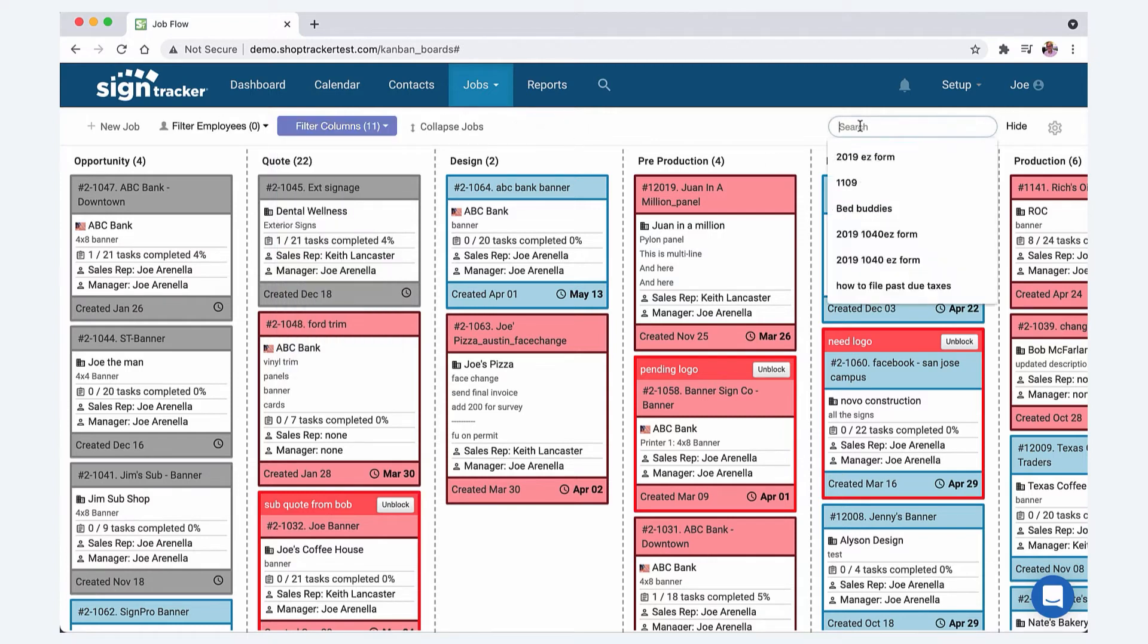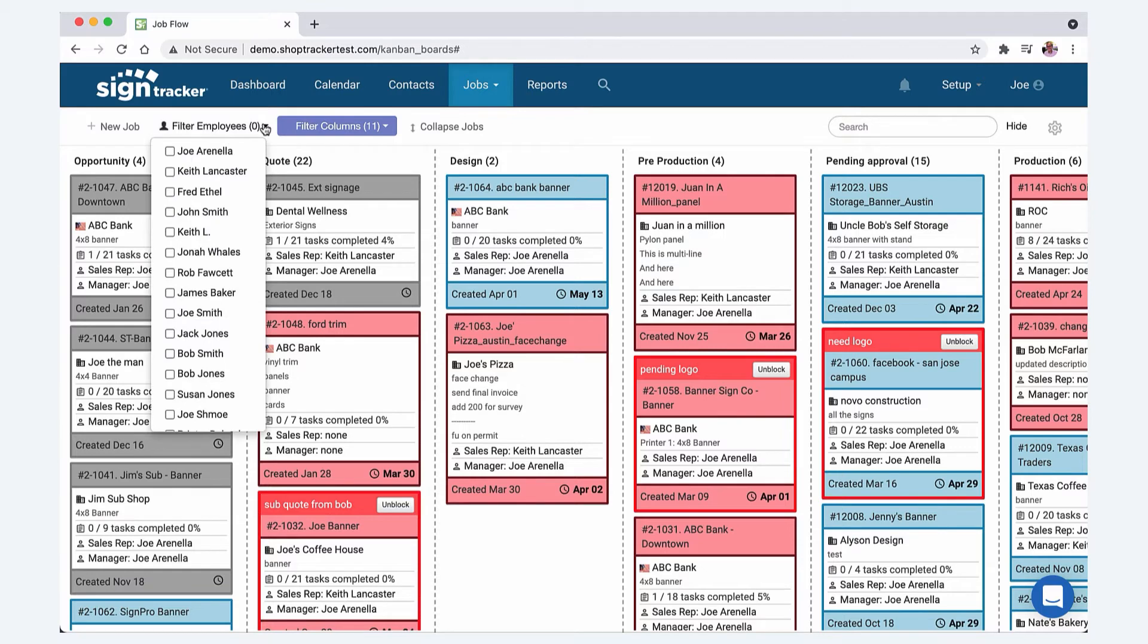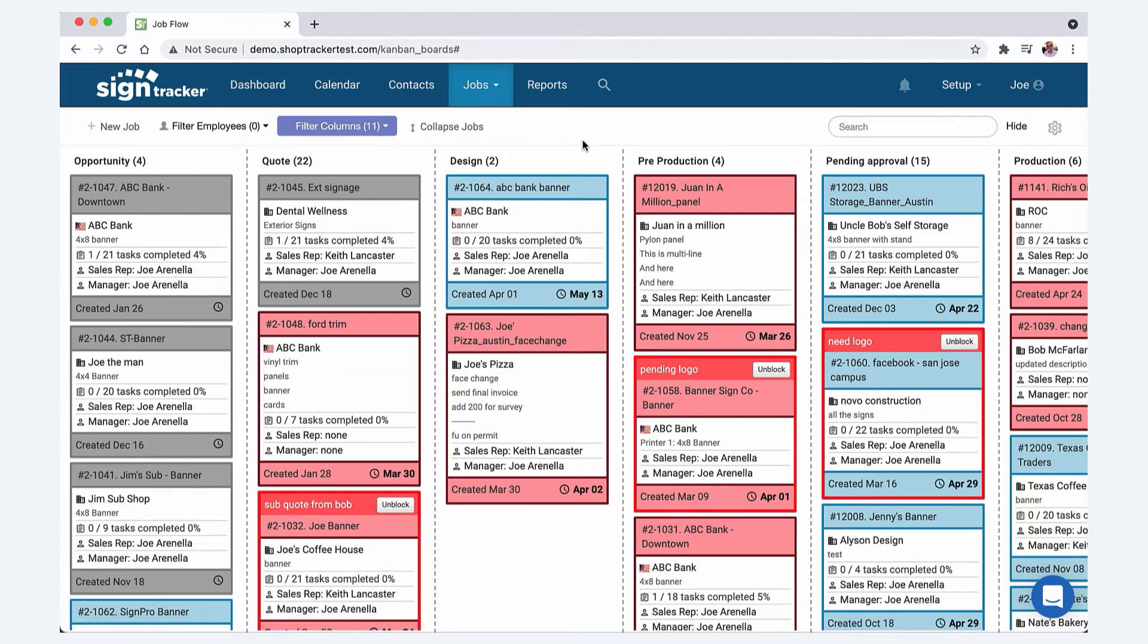There's a universal search here too. So you can search job numbers, job names, client names. You can also filter it out by employee if you only want to see the jobs that you're associated with. And you can create a new job from here as well. So that's the job flow board.